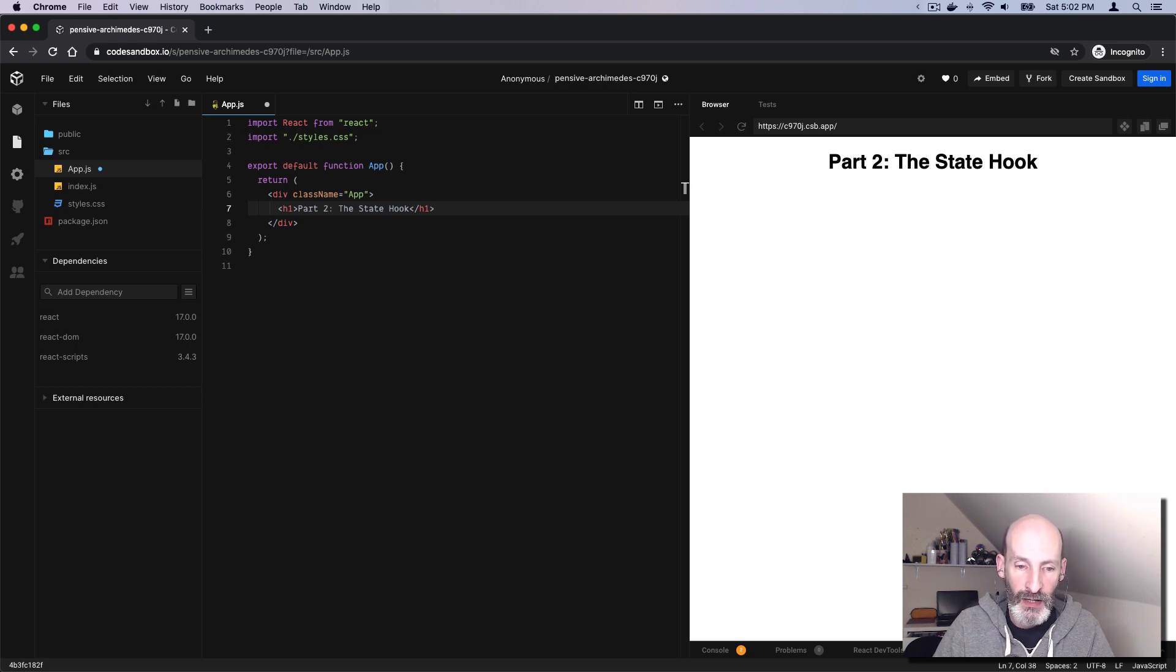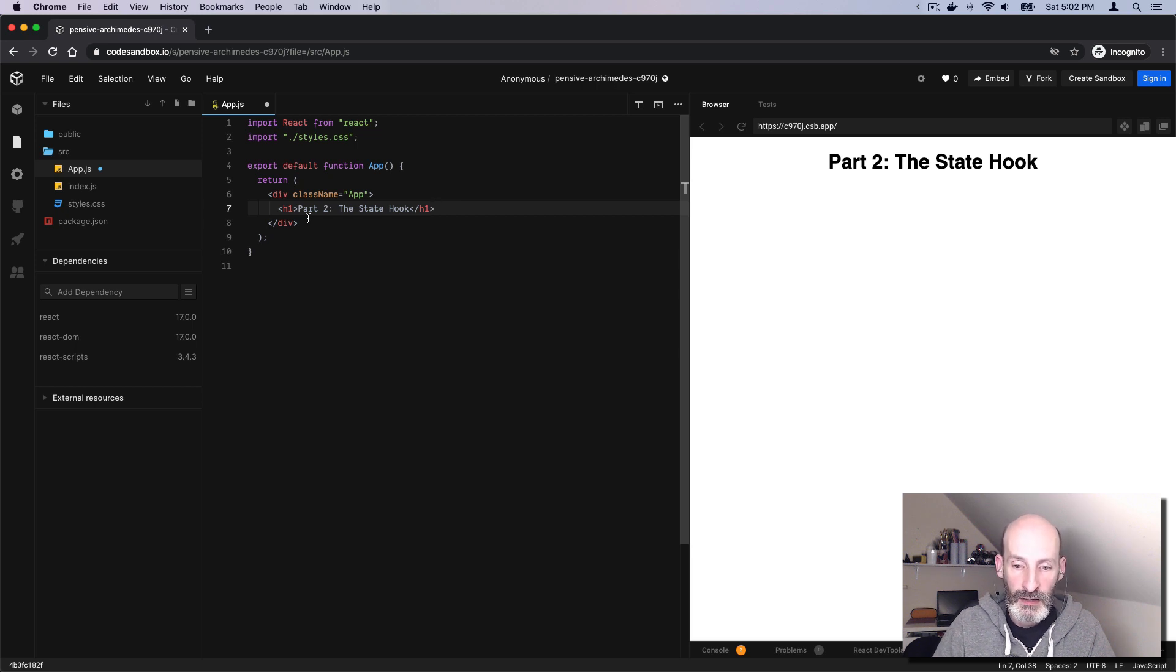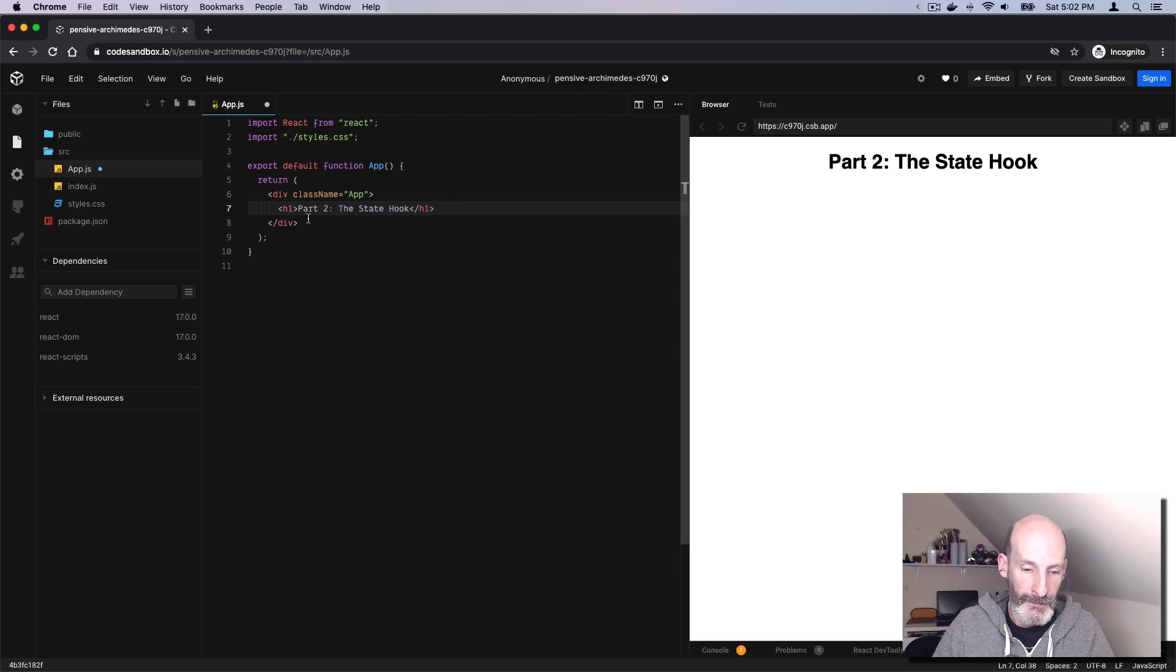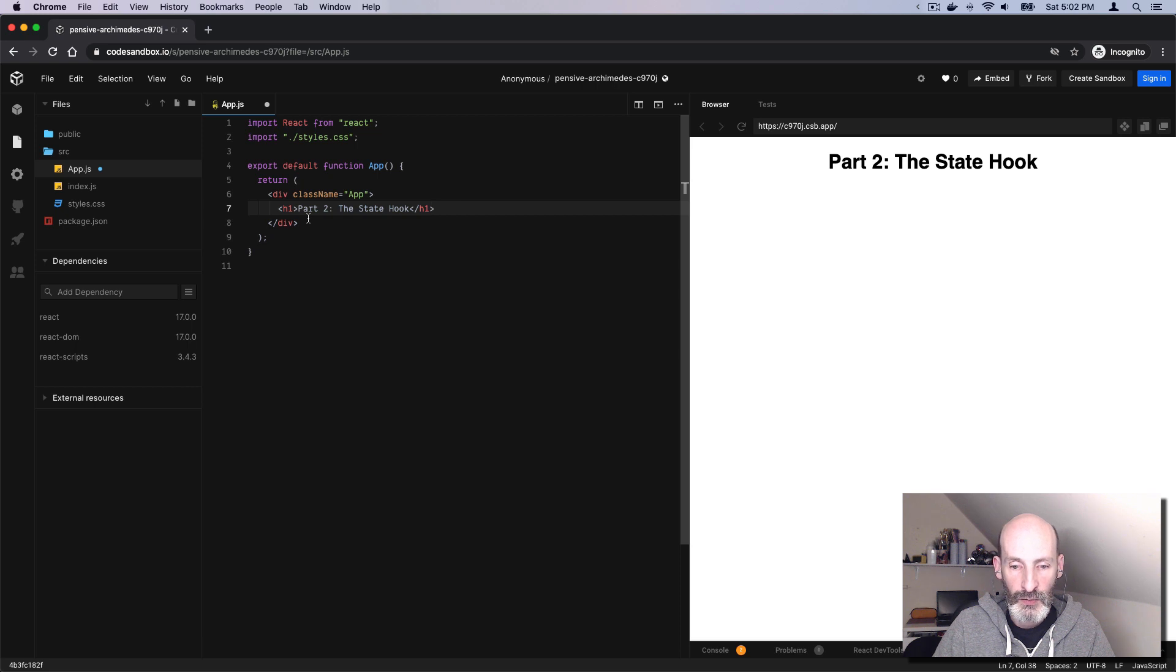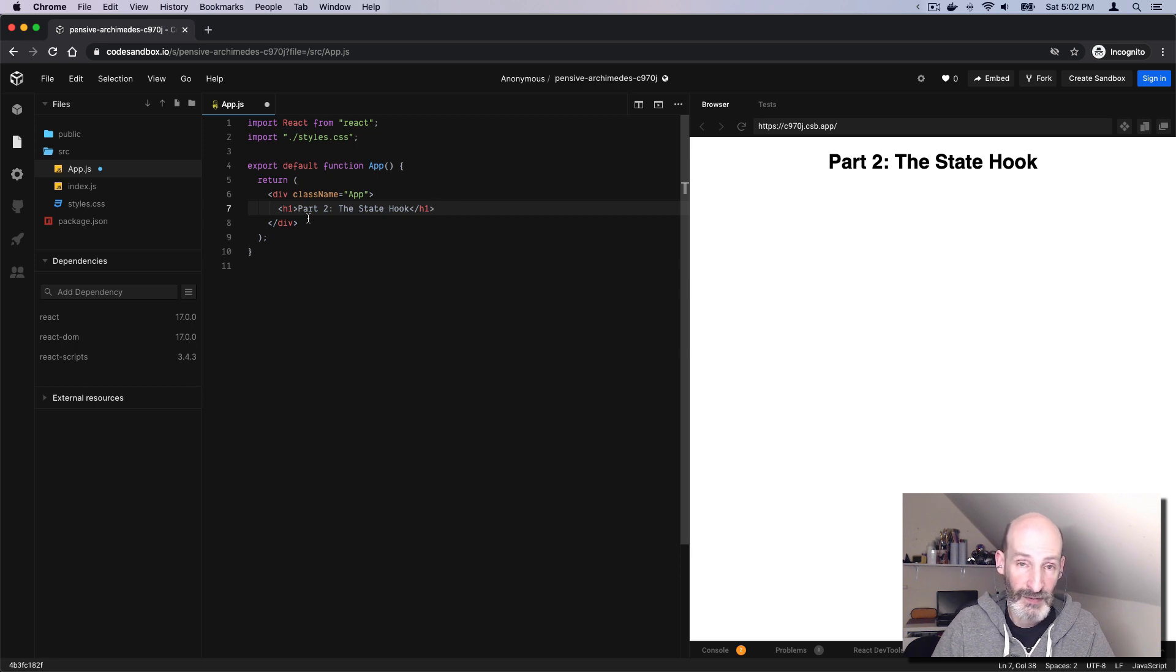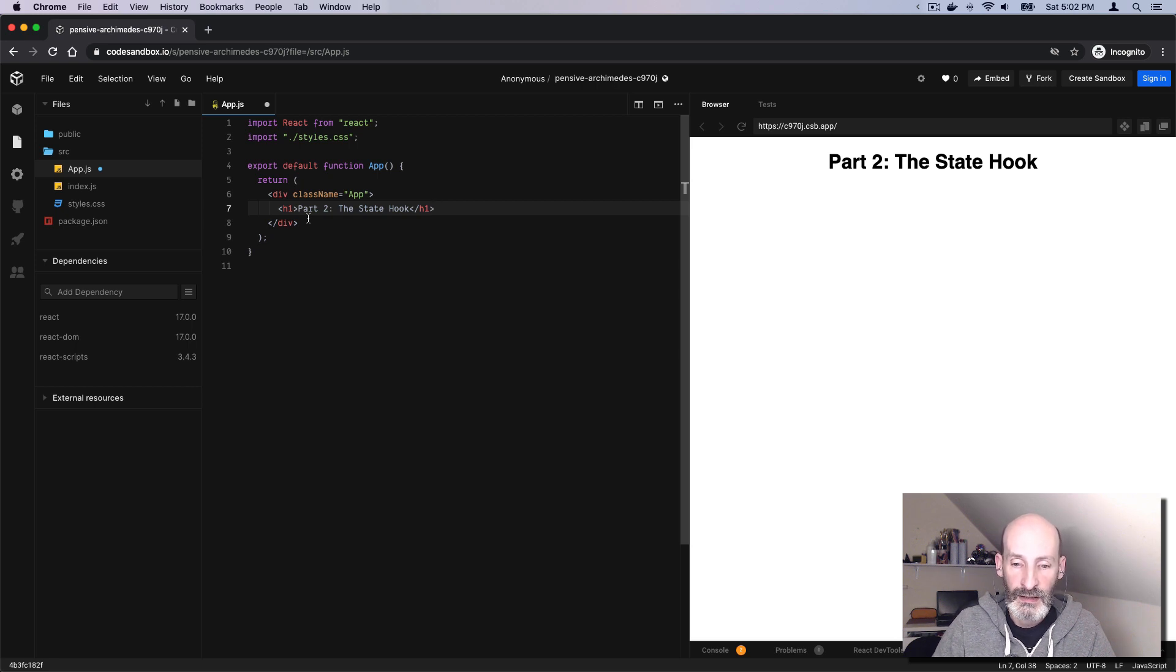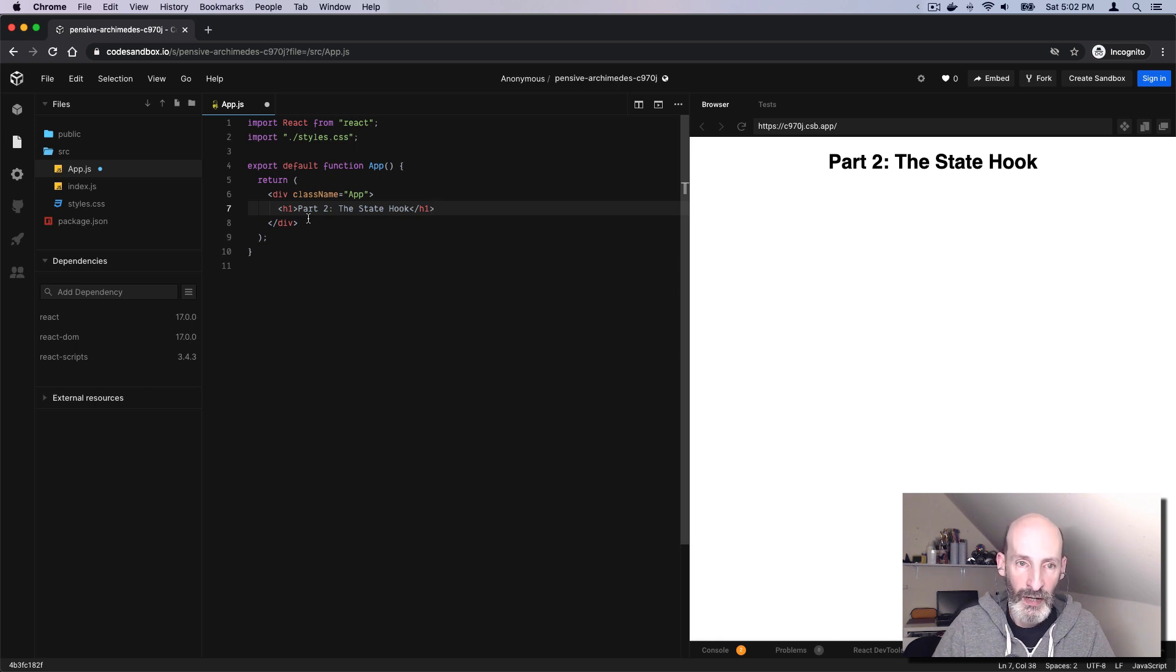When you have a component like this one, the top-level component, and you need it to remember some data, then in React, you do that by creating state variables that are associated with the component. The cases where you need to keep some state are when you have elements that change depending on external events. When you change these state variables, React detects that the page needs to be updated, and that is what gets everything updated in an automatic way.